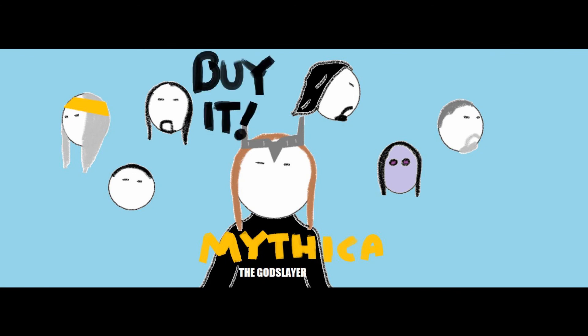Let me know what you thought of Mythica, the God Slayer. And thanks for watching.